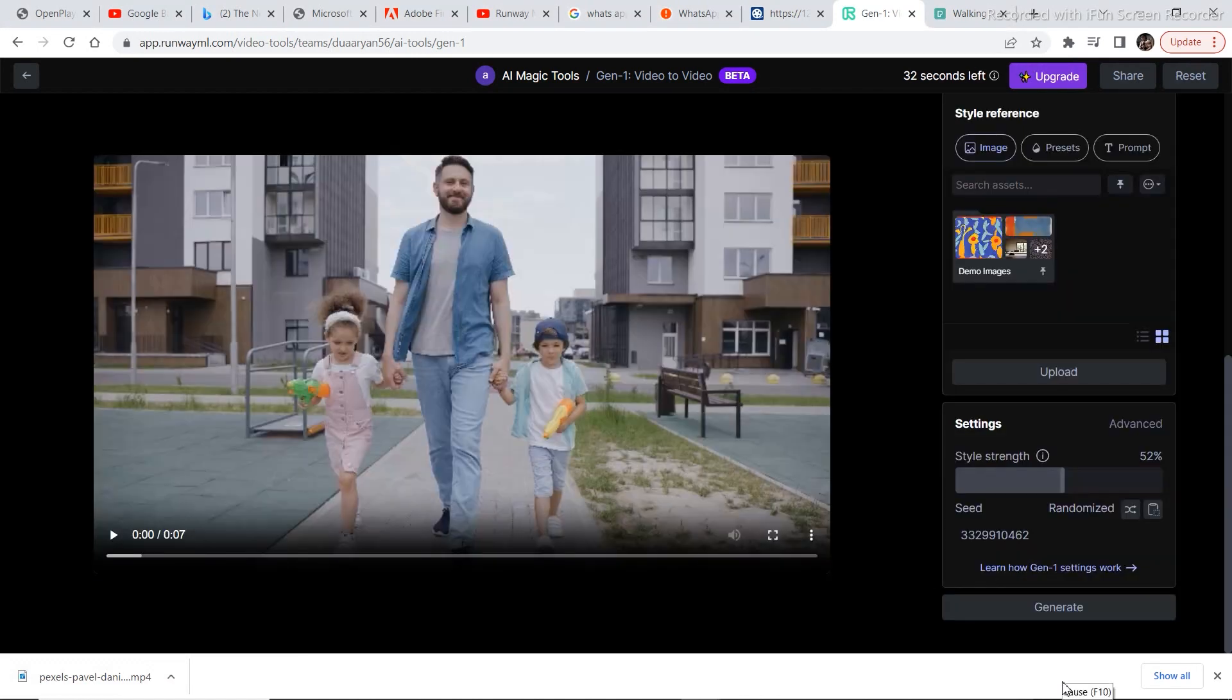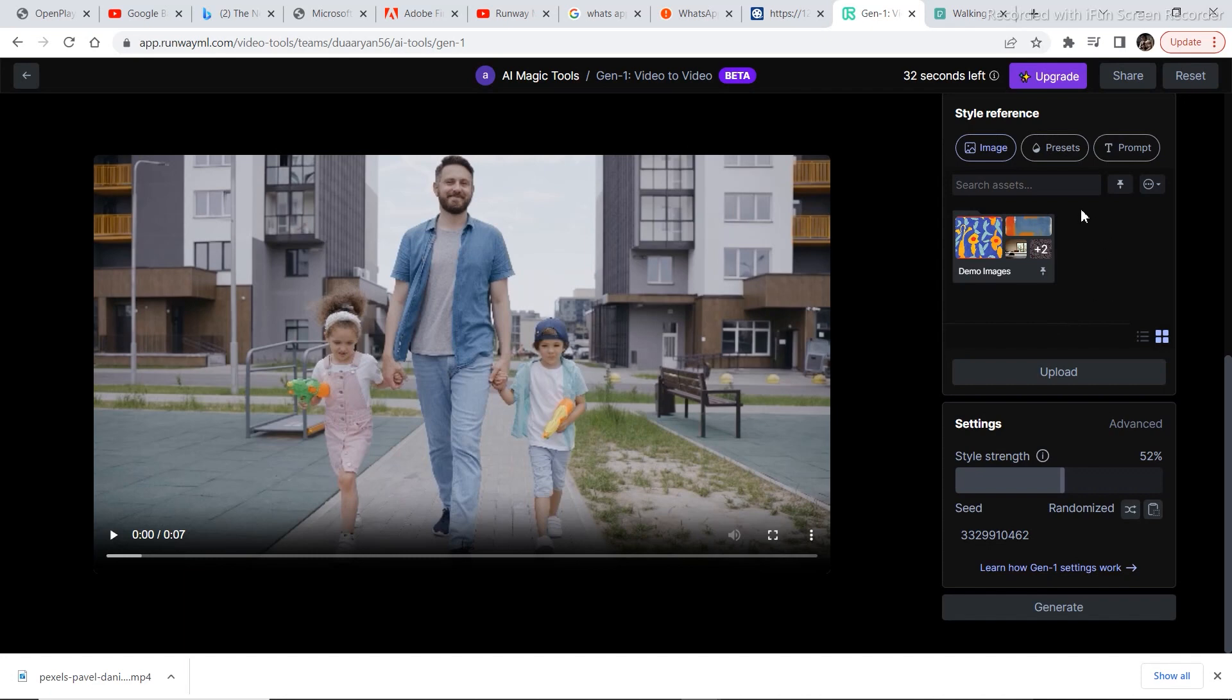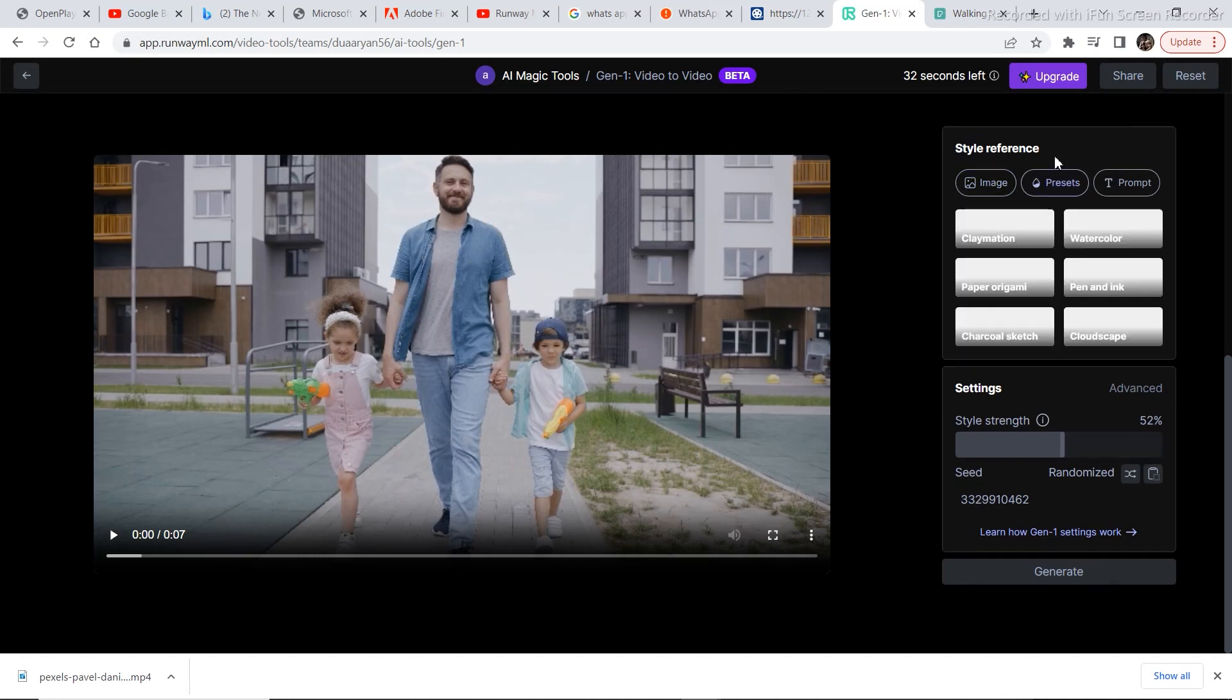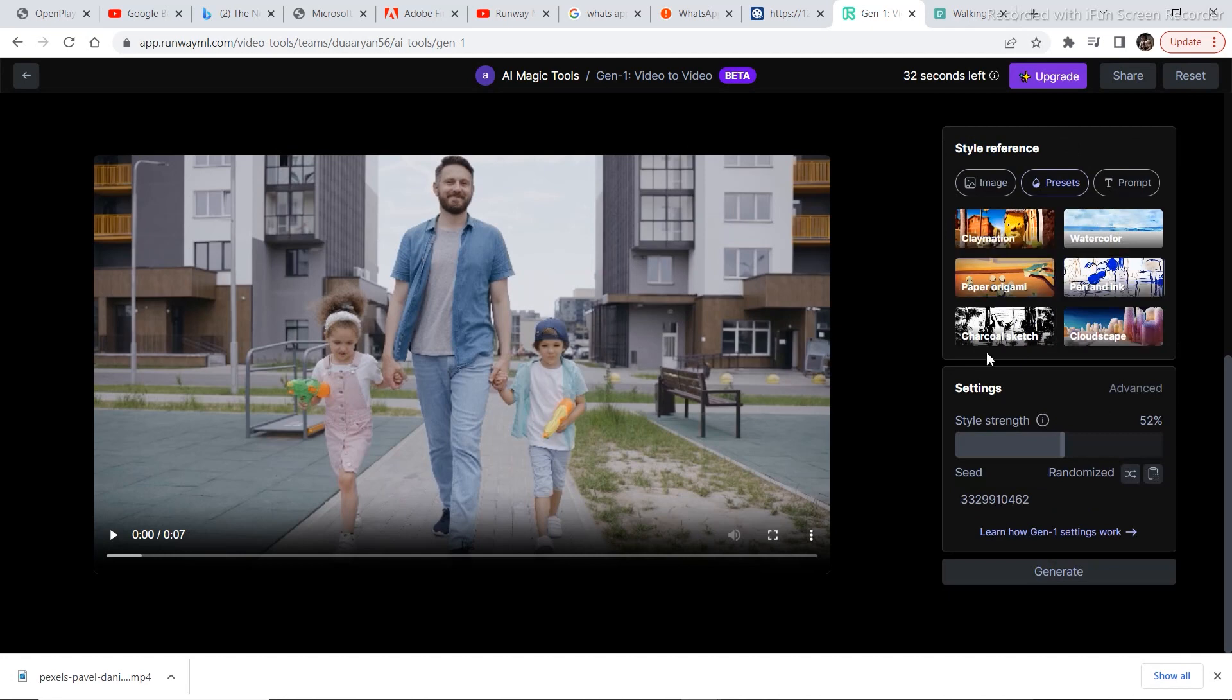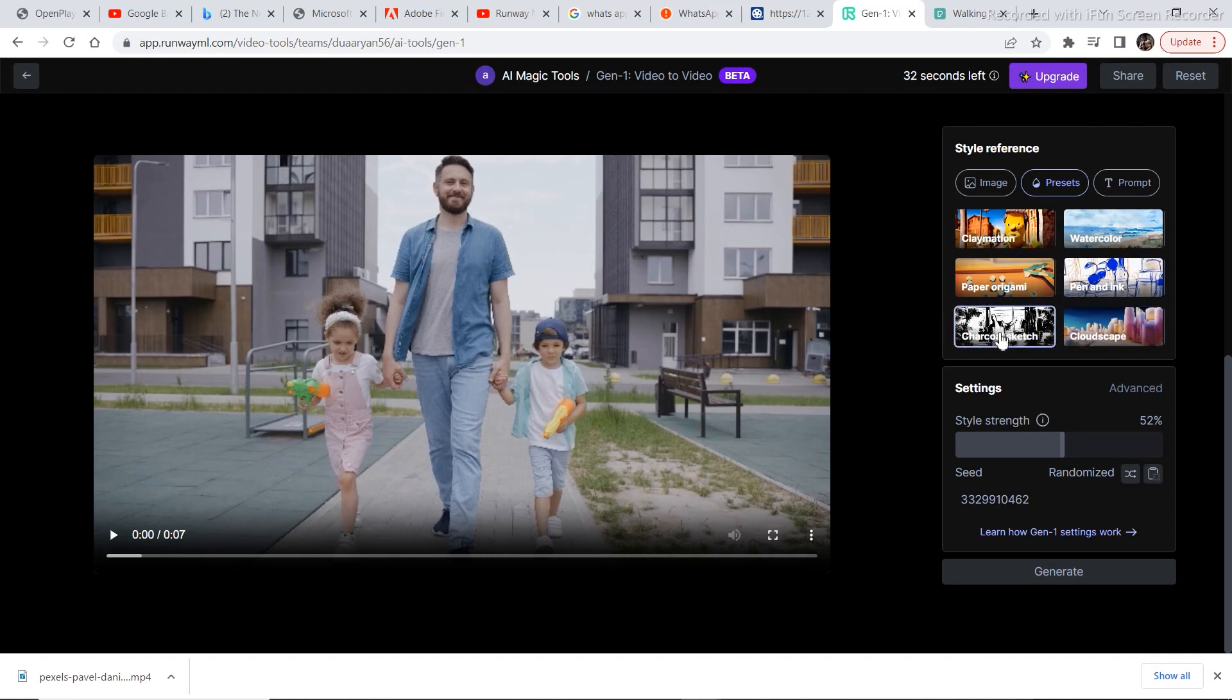The interface is not that difficult to use. There is image to video. Like if you add an image and you want the video to look like the original design of the image, then you can use image to video. There are presets. This is the basic one. Everyone can play around with this very easily.